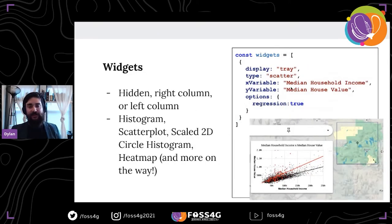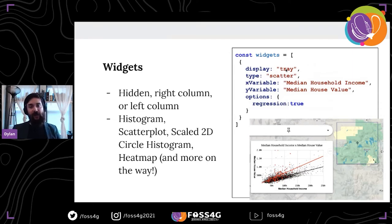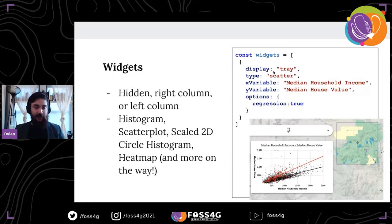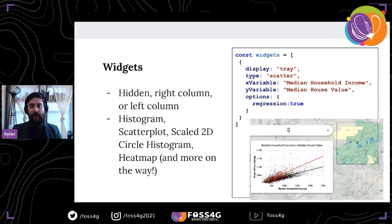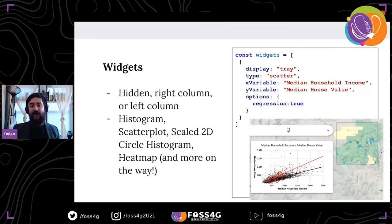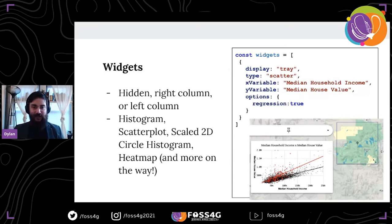The widgets follow a very similar grammar, where you tell it where you want the display — there are three areas: a left column, a right column, and a hidden area. You tell it the type of widget you'd like, the X and Y variables, or just the variable for a histogram, and there are additional options in the docs like regression. Right now we support a histogram, scatterplot, a scaled 2D circle histogram — a scaled dot based on the zone — and a heat map, with lots more on the way.